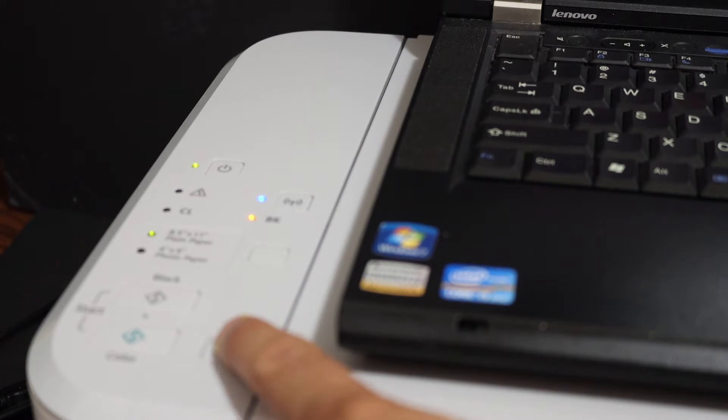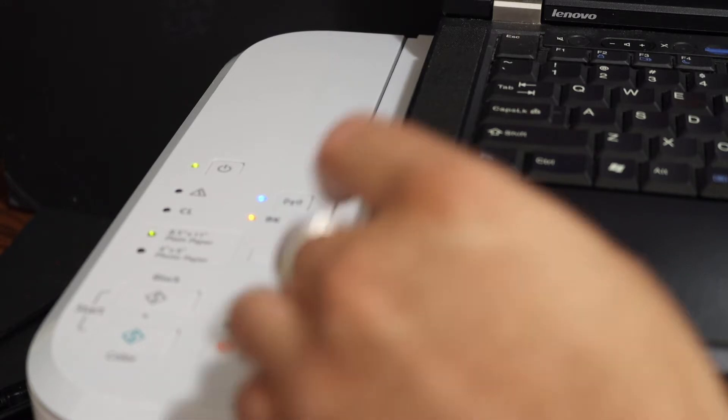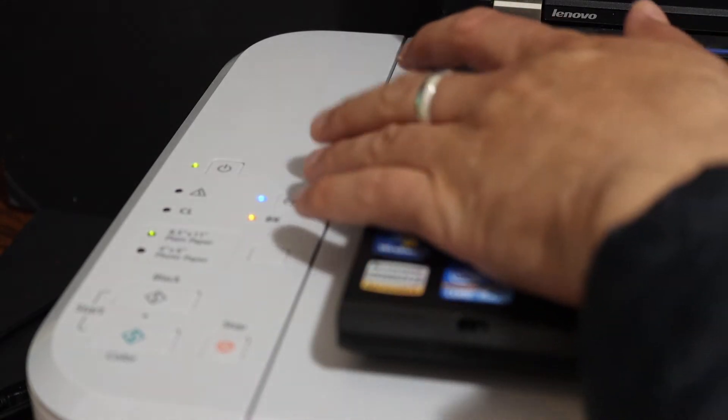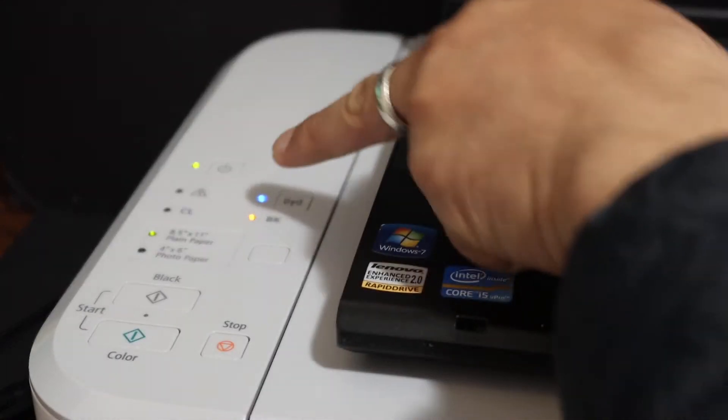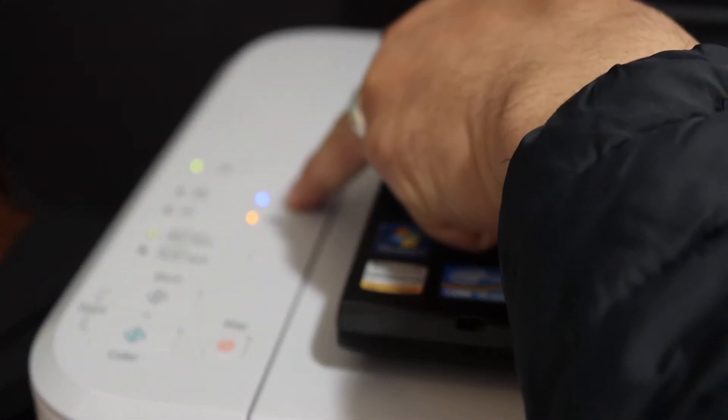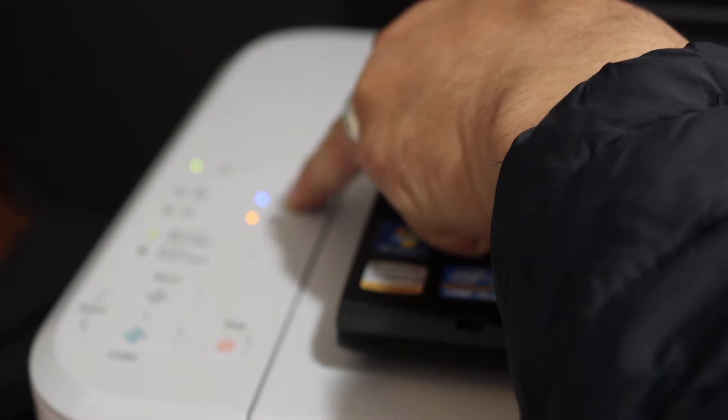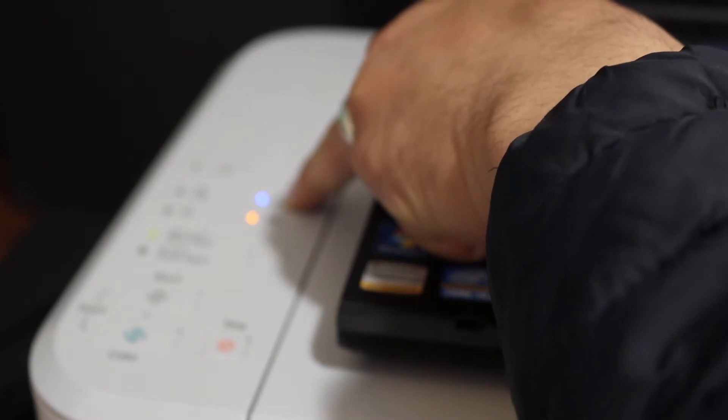Click on the stop button once, and then press and hold the wireless button until the power light starts to flash. Now release it.